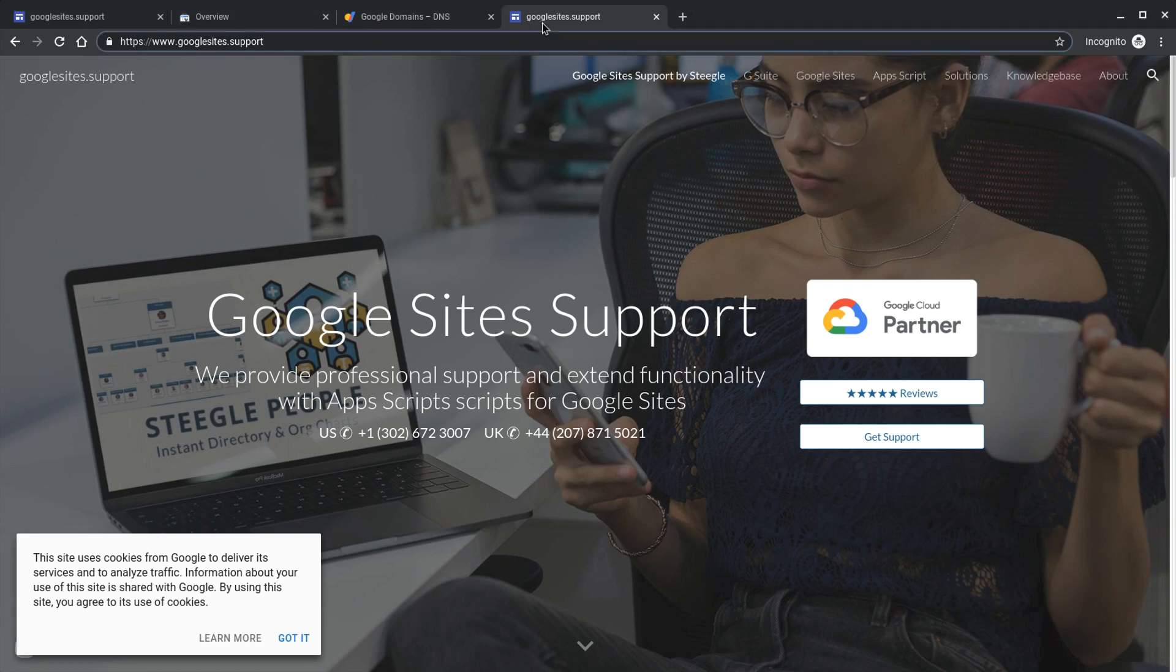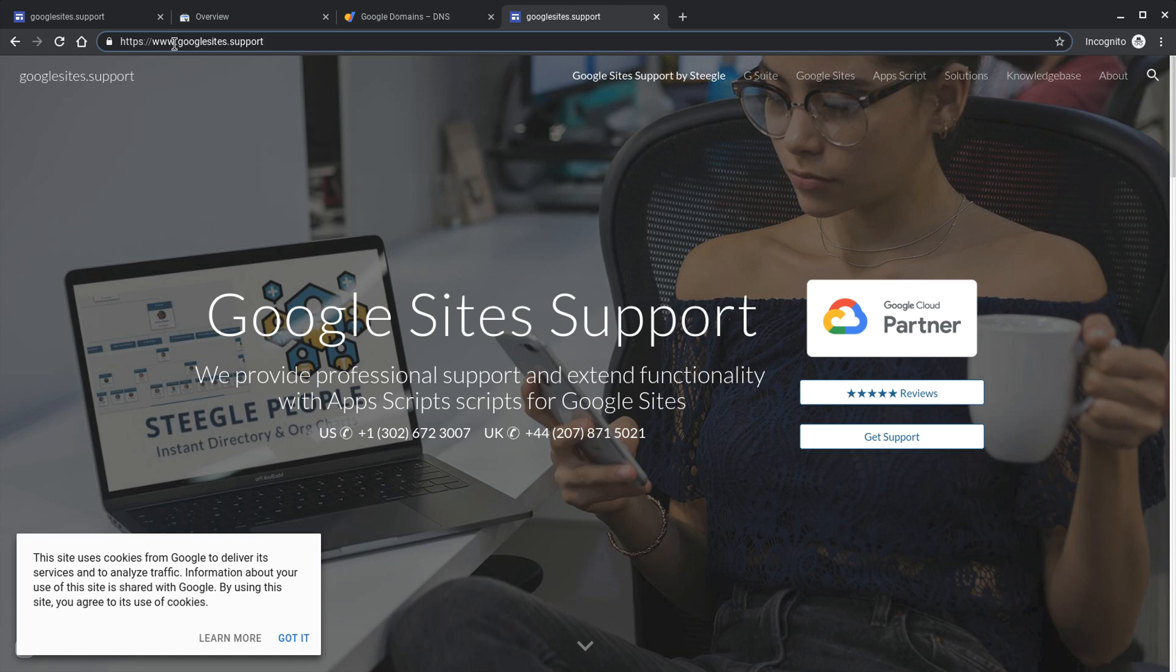After a short period of time, when Google has set everything up at the back end, your site will then be accessible by your custom URL. So in our example, www.googlesites.support. We hope you found this useful and thanks for watching. You can find more new Google site videos at stigle.com.